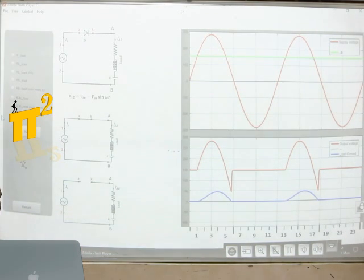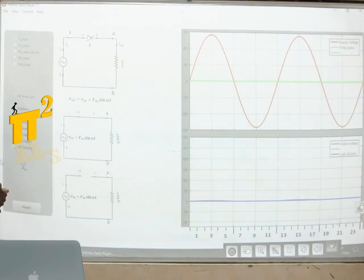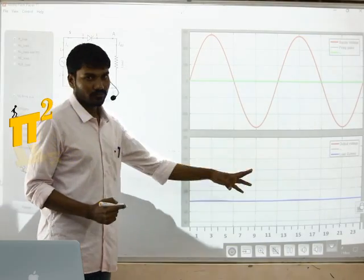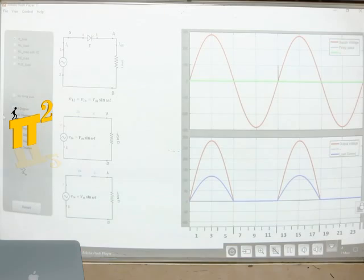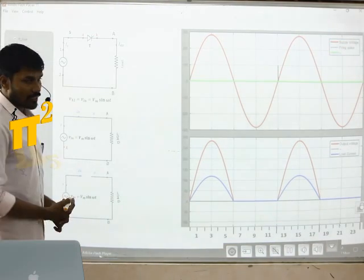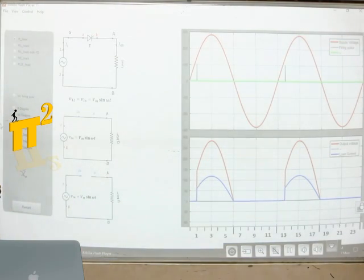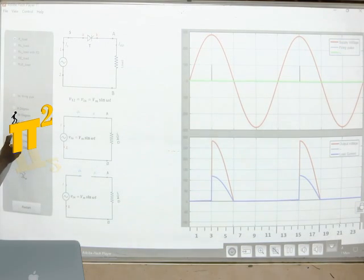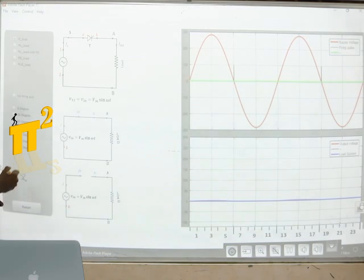What if we take an SCR? With SCR we know we must have a firing angle. With no firing angle there is no output voltage. If I give 0 degrees firing angle this is the output voltage and current. Then with 30 degrees, 60 degrees, 90, 120, 150, and 180 degrees firing angles.